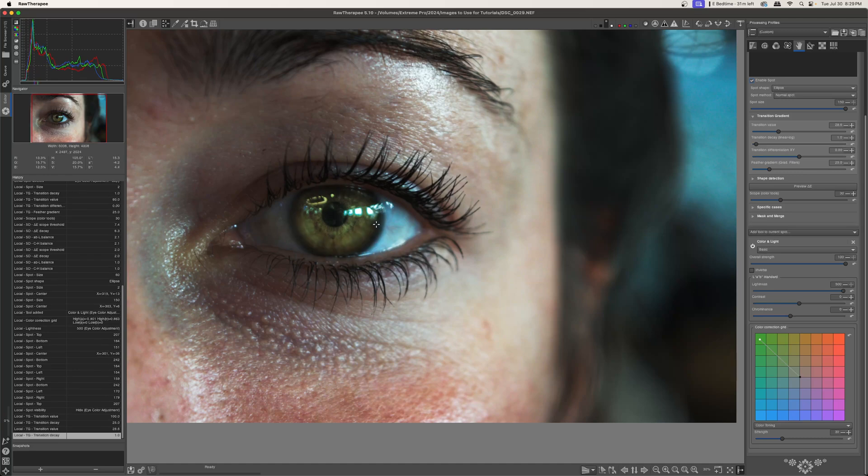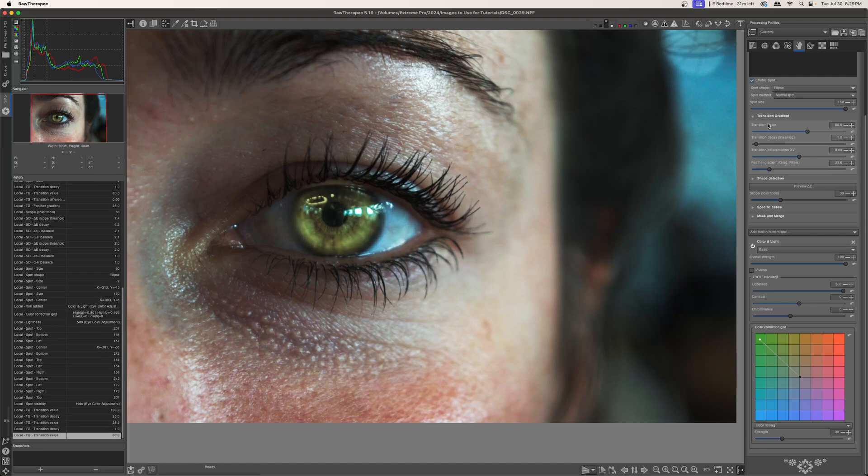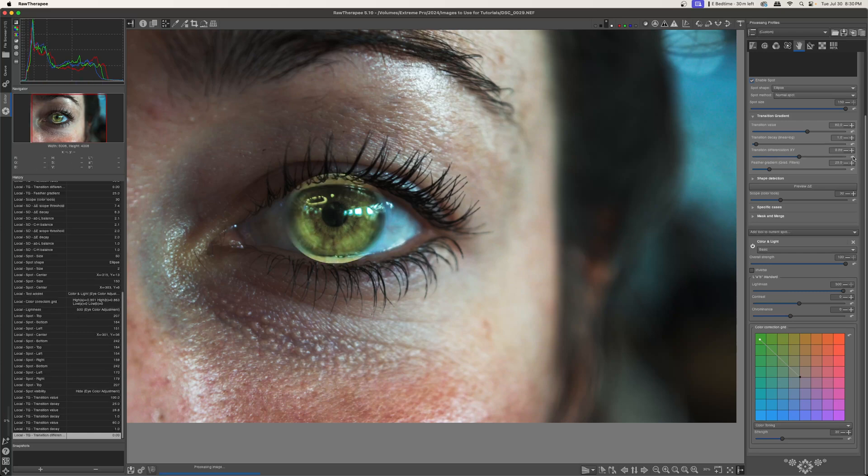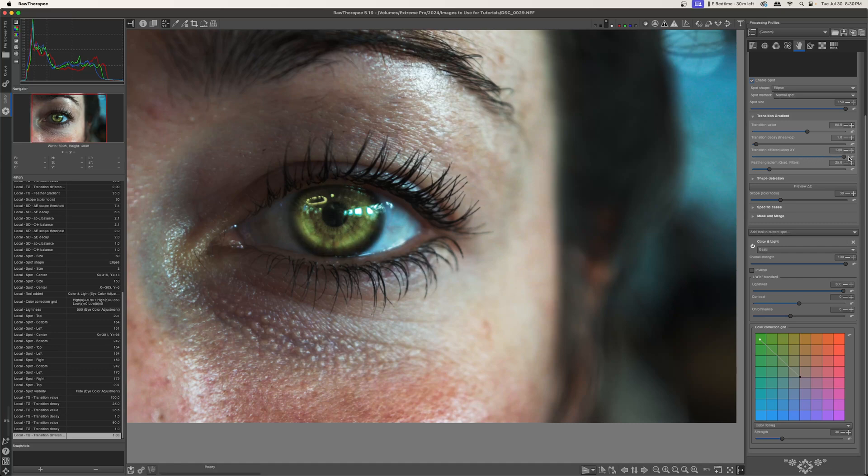So let's go ahead and increase this to 100%. And now let's look at the transition decay. The transition decay kind of acts like a reverse feather option. So if I reset my transition value and then I increase my transition decay, you can see that my mask is being deleted inward instead of outward. And then, of course, we have the x y differentiation. So we can squeeze our mask inward by increasing this or we can expand our mask outward by decreasing this.